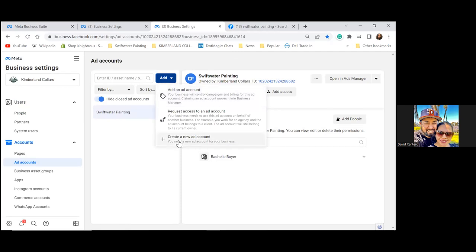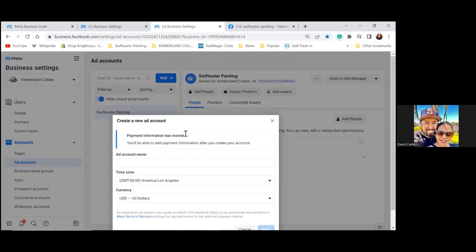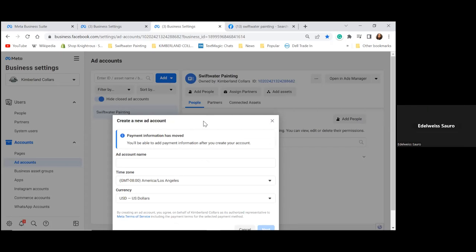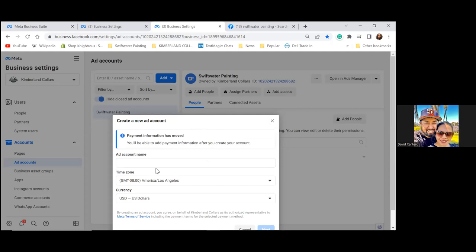We won't be able to fully create it just yet because she'd need to put in credit card or PayPal information. You have a credit card — go ahead and add that for the time being. No ads are going to be run through here anytime soon, so no charges will be made, but just for the setup. She can always come in and switch it out later.